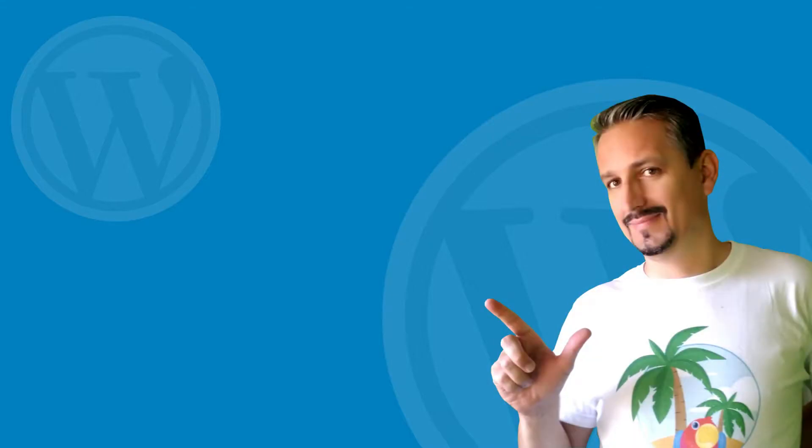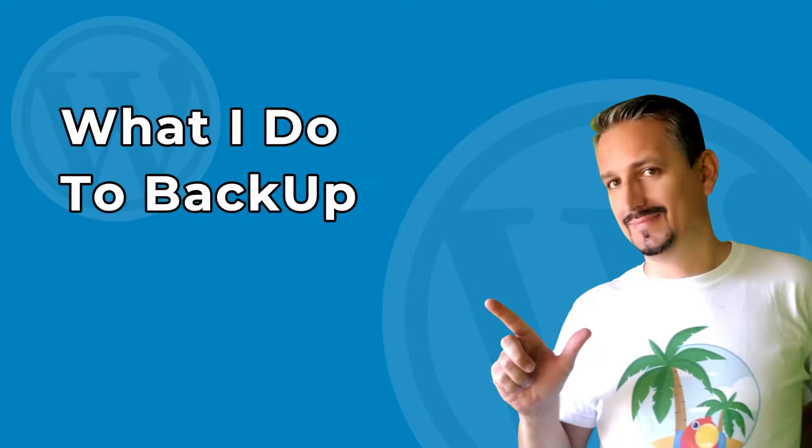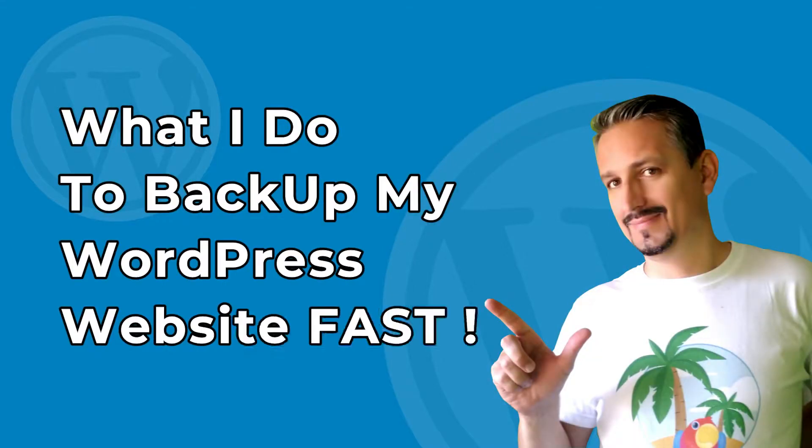Hi everyone, my name is Robert and in this video I will show you exactly how I save my work every time I can or I create new content.